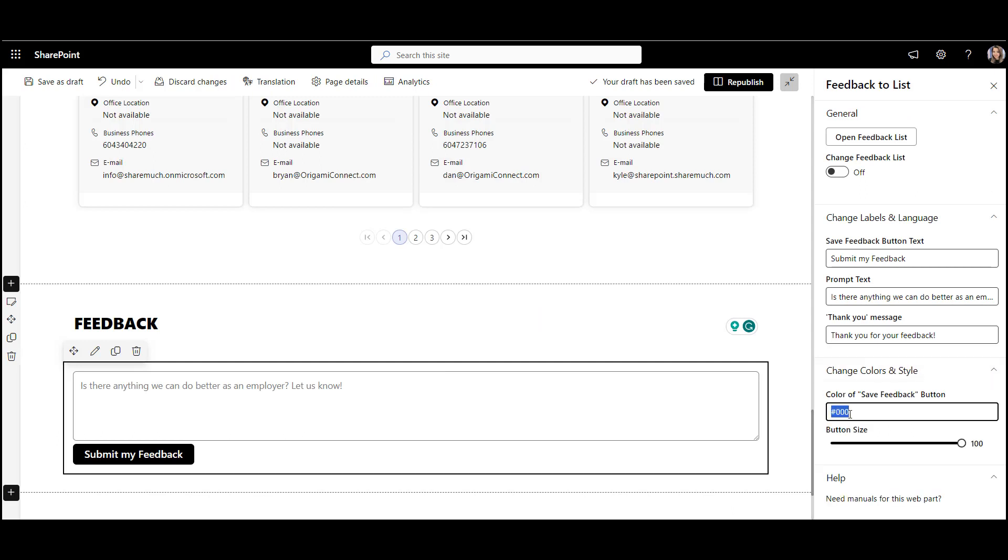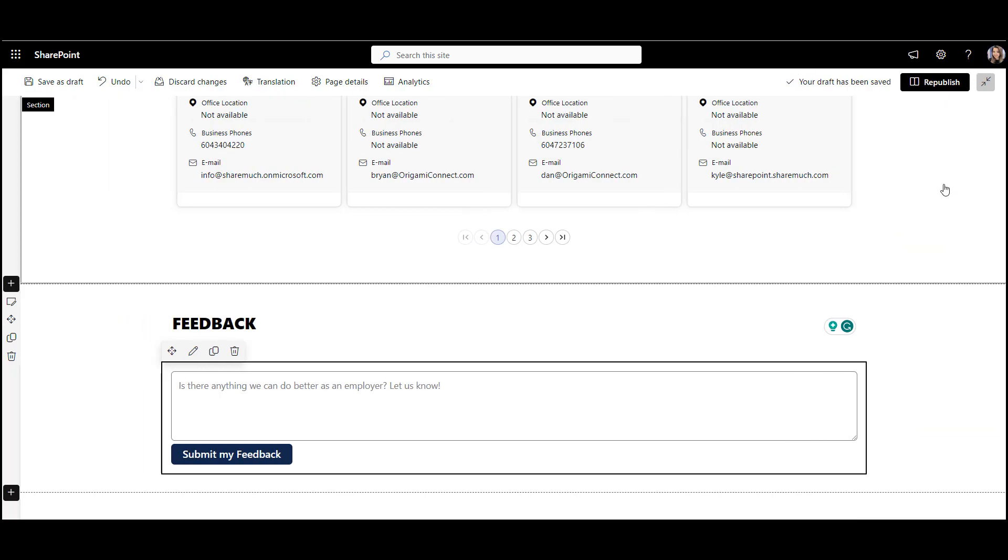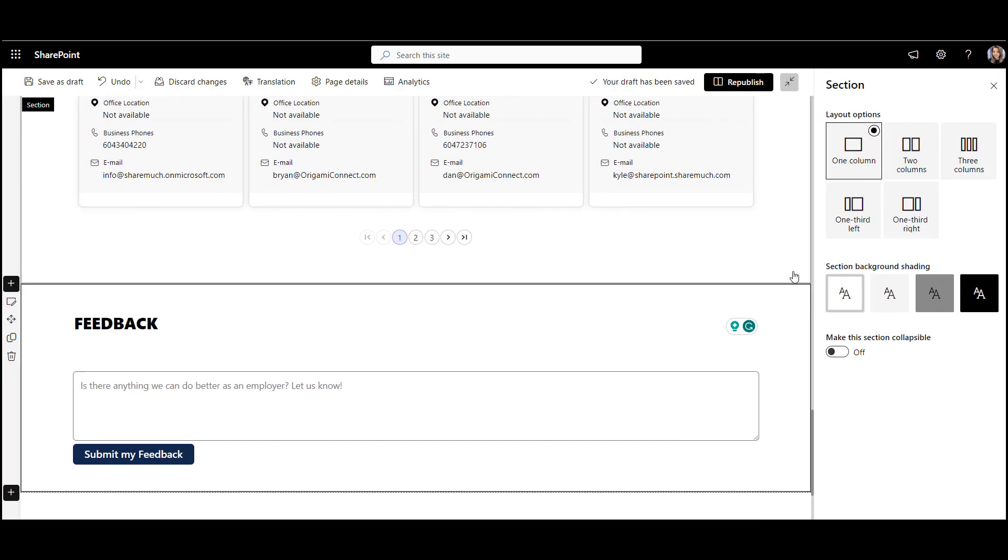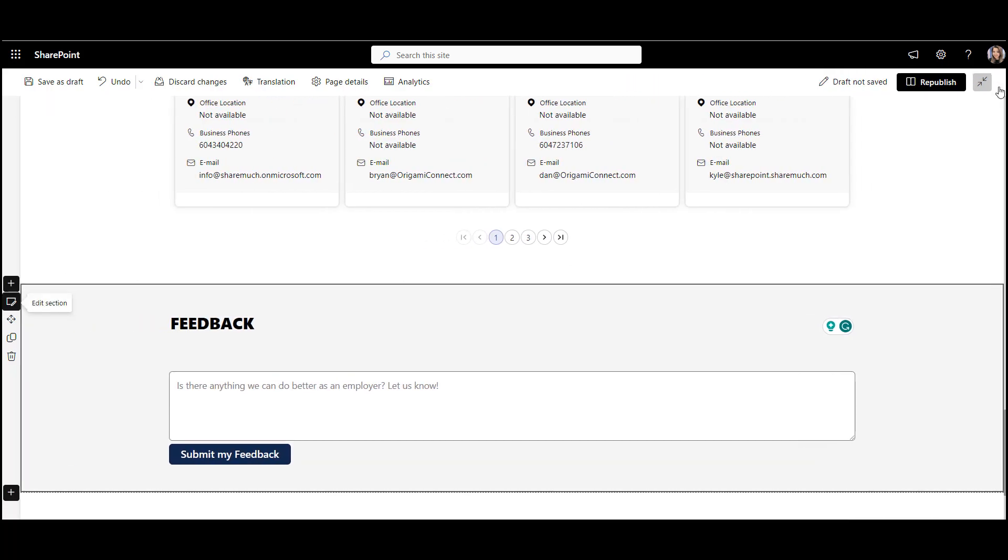You can create a new feedback form right here. And it doesn't take up much space at all. It's neat and to the point. I'm also going to make this form stand out more by changing the background shade of the page section. Perfect.